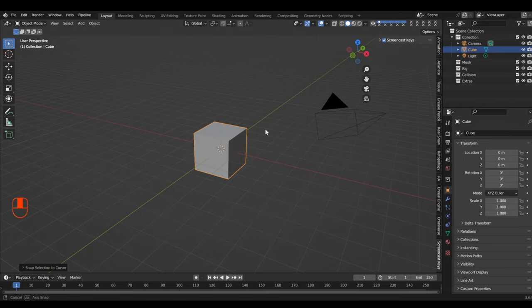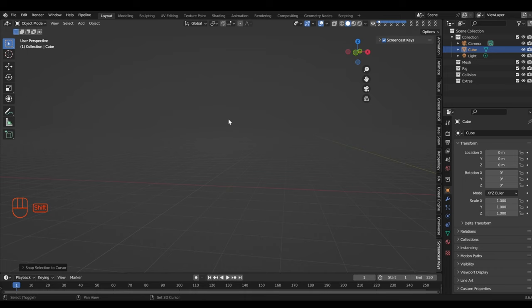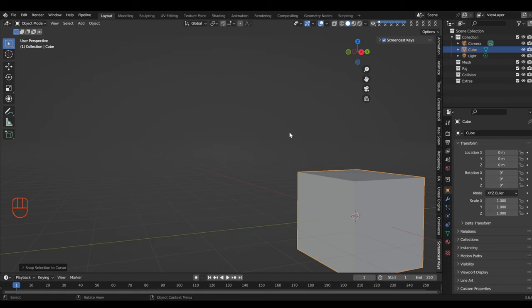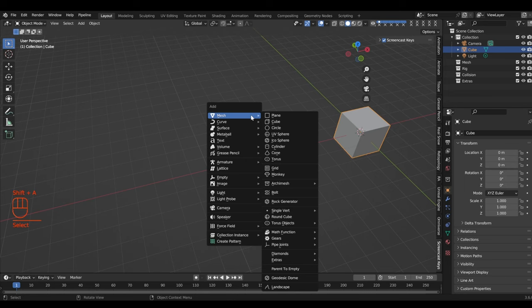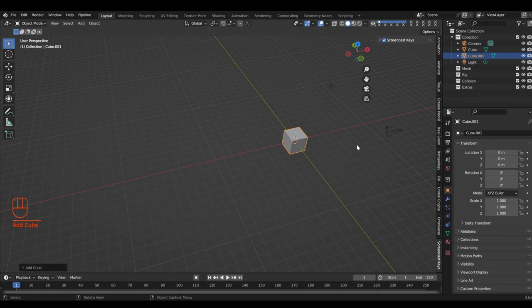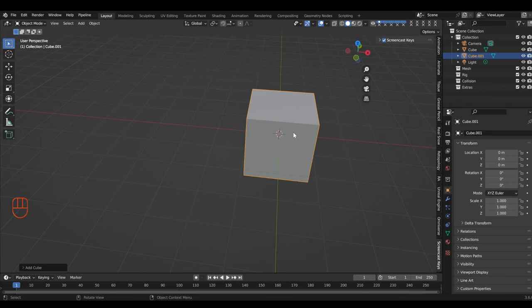Let's create another object — go Shift+A, and a whole new menu pops up with a ton of options: all the things you can add to your scene. Blender has added this default cube, but suppose we want a second cube. We go Shift+A, mesh, and add in another cube. Where did that cube go? When you add an object into a scene, it goes to the point where your placement cursor is.